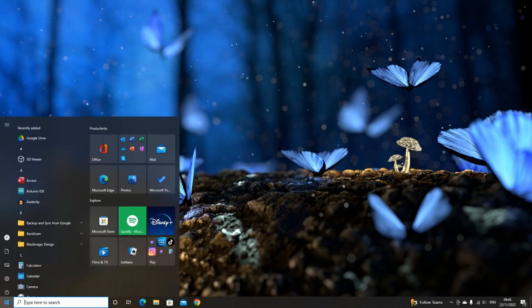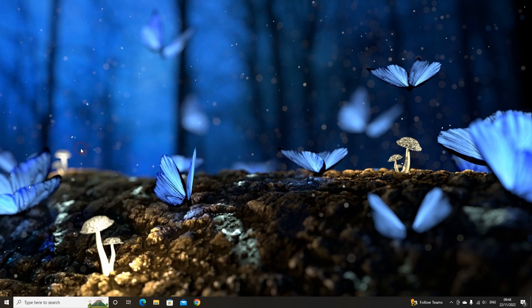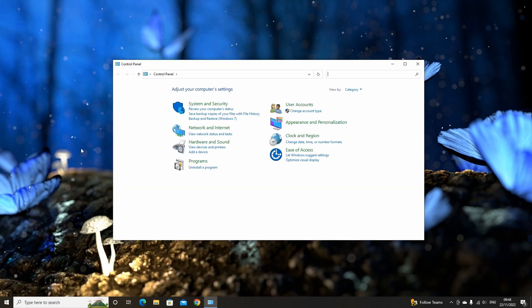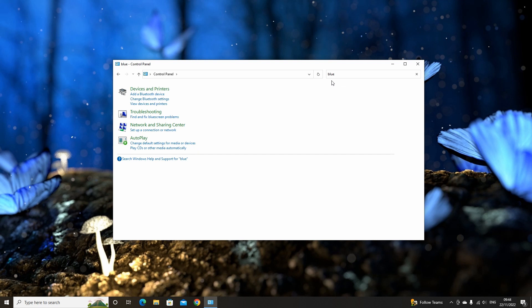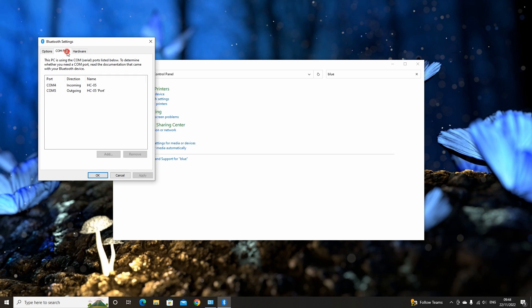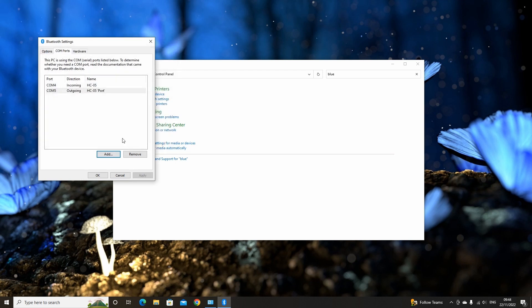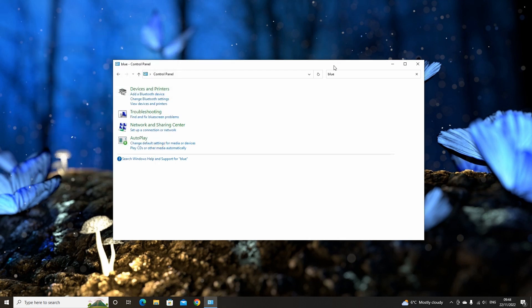To see what COM port the connection is using, in the Windows search bar, search for control panel and click it. Then in the search bar search for Bluetooth, then click on change Bluetooth settings. Navigate to the COM ports tab. Here we will see what COM ports are in use. We need to note the outgoing COM port. Here it is listed as COM5. If the COM port isn't listed, you can click add and manually add it.